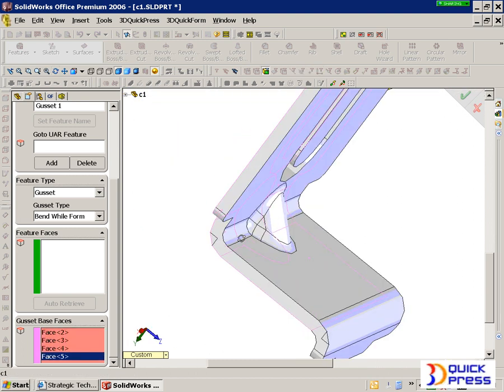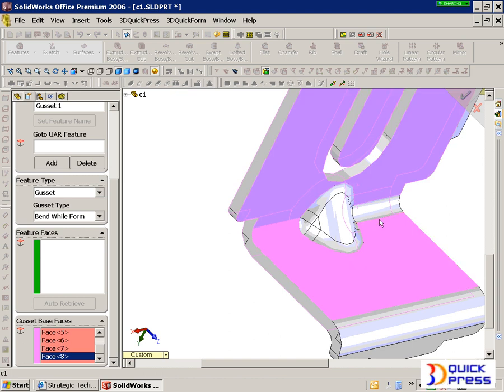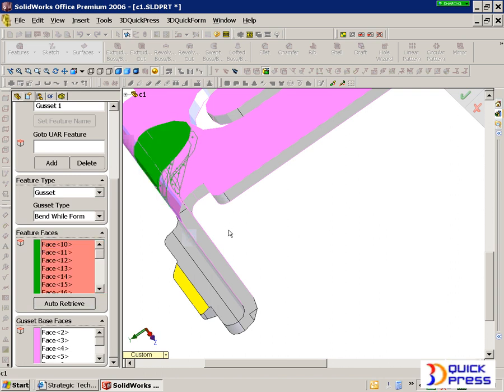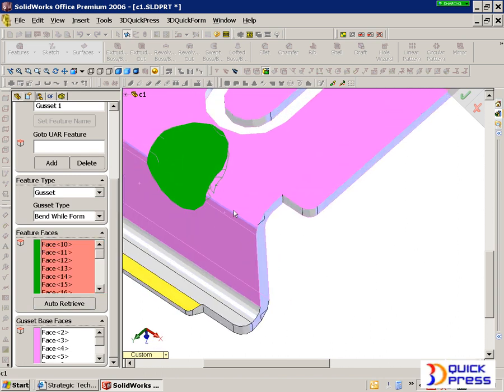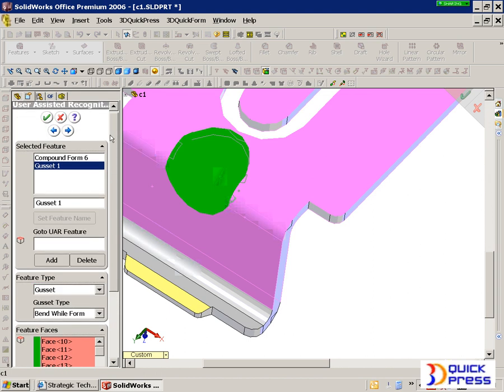Now we've got some nice little tools here because gussets have lots of little faces. This is a simple gusset, of course, but I'm going to surround the gusset and then have it auto-retrieve the rest. So what we do is just pick a couple of faces instead of 10, 20 little picks. You can see that we found that gusset quite quickly.